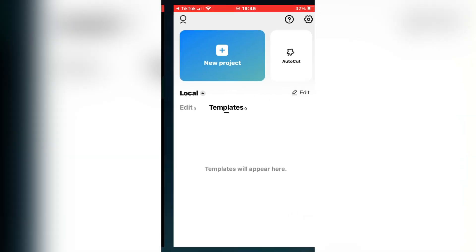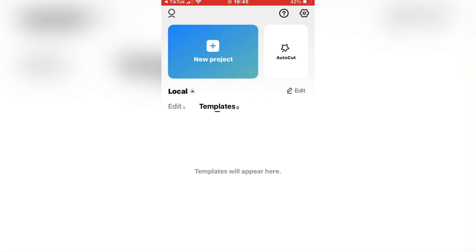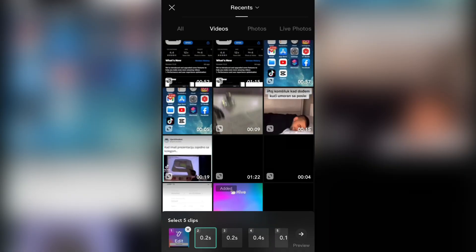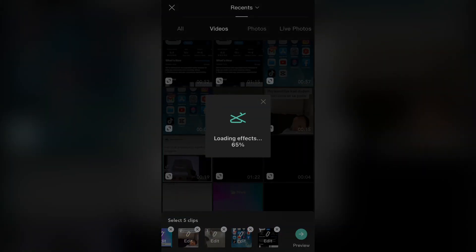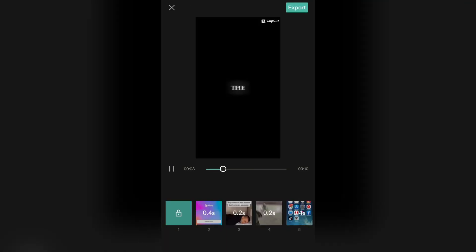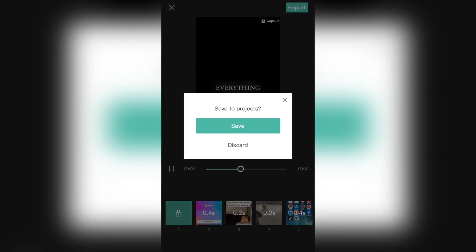Wait a couple of seconds until the template loads in the CapCut app. Then select some photos or videos in order to use this template. You don't have to export it. Just click on the little X button to go to your home screen.